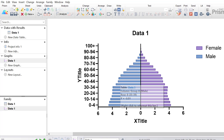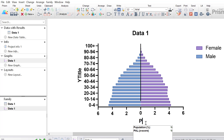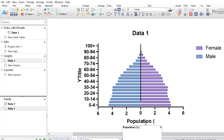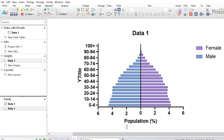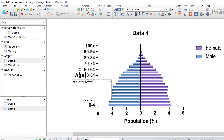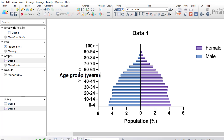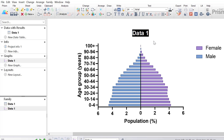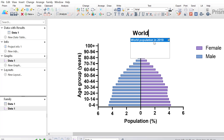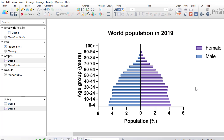Finally, I will give the graph some axis titles. For the x-axis I'm going to set it to read Population (%), so the reader knows the units are percentages. For the y-axis this will be Age Groups (years), since the ages are in years. For the graph title I'm going to enter World Population in 2019 — and that is our finished population pyramid.